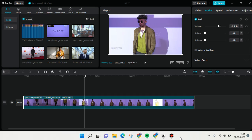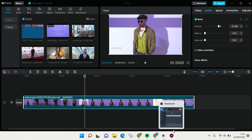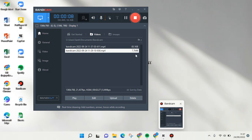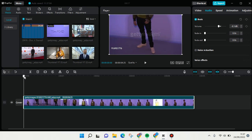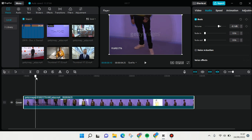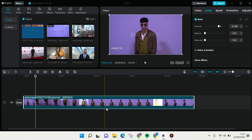Hi everyone, welcome back to this channel. In this video I'm going to show you how to extract the audio of your video in CapCut for PC. Here I have a video and I want to extract its audio.